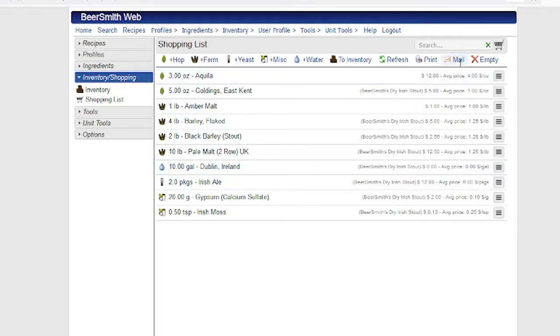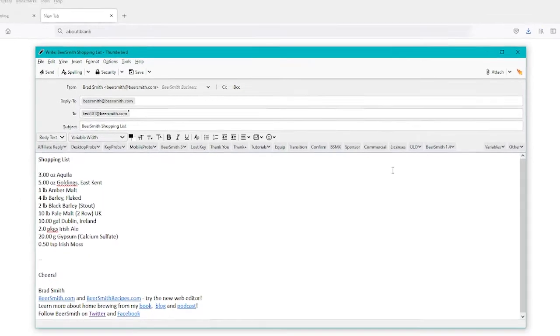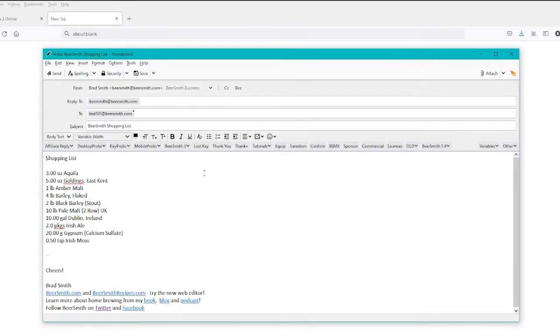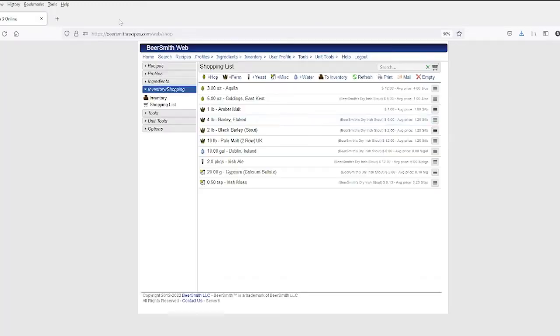And finally, you can mail the list to your local store or to yourself just by clicking on the mail button here. And it will create a list that you can mail to the store or mail to your own email account.